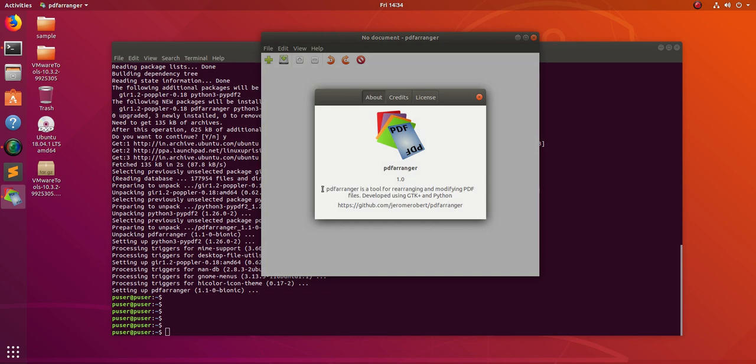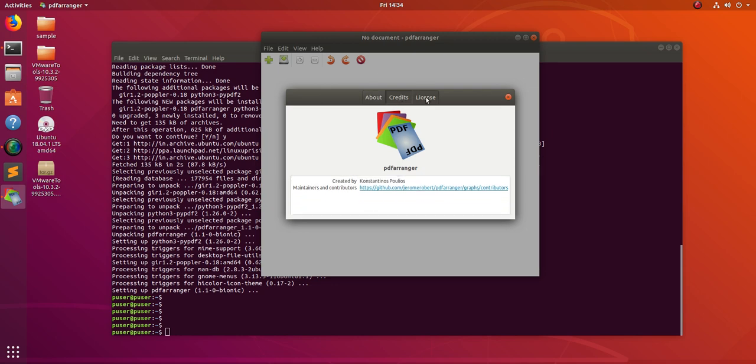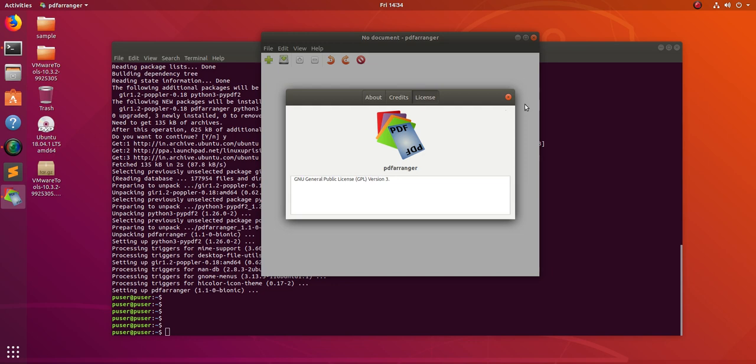You can see PDF arranger is a tool for rearranging and modifying PDF files, developed using GTK+ and Python. Here you can see the source code of PDF arranger. This is version 1.0, it's under GPL license.